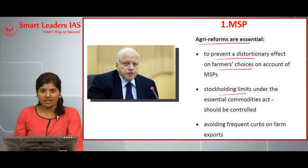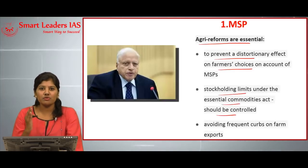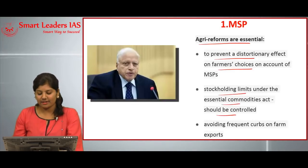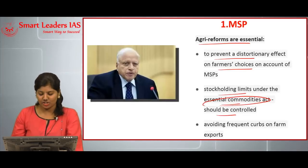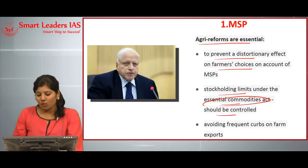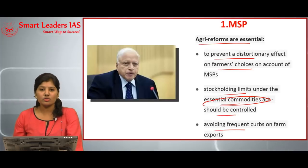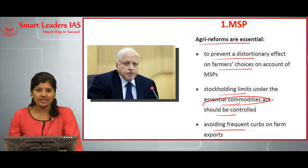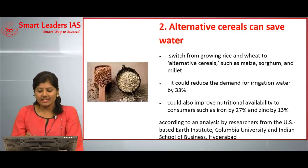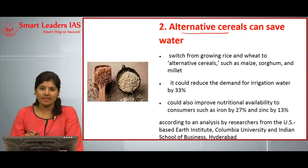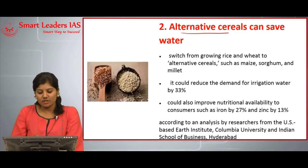Stock holding limits under the Essential Commodities Act should also be controlled, with positive reforms taken to prevent future inflation. Avoiding frequent curbs on farmers' exports could also lead to an increase in farmers' revenue.